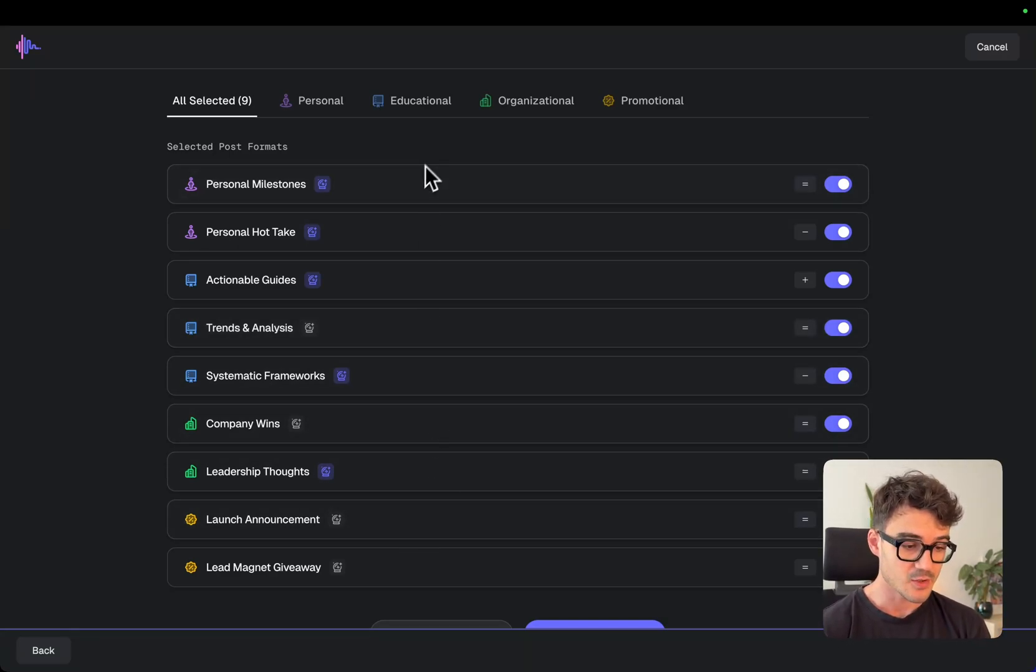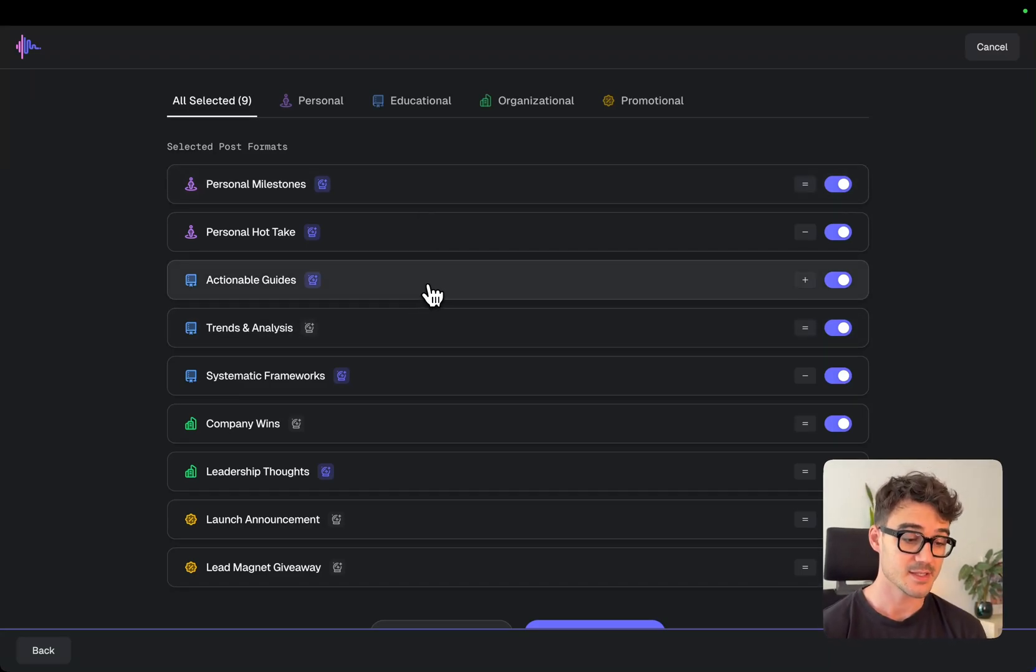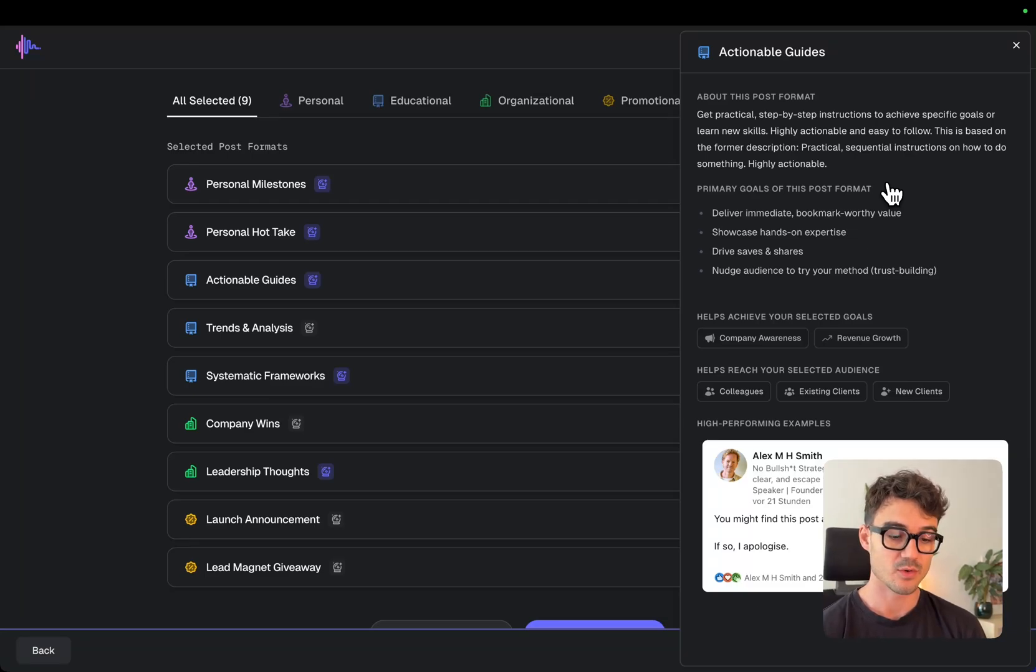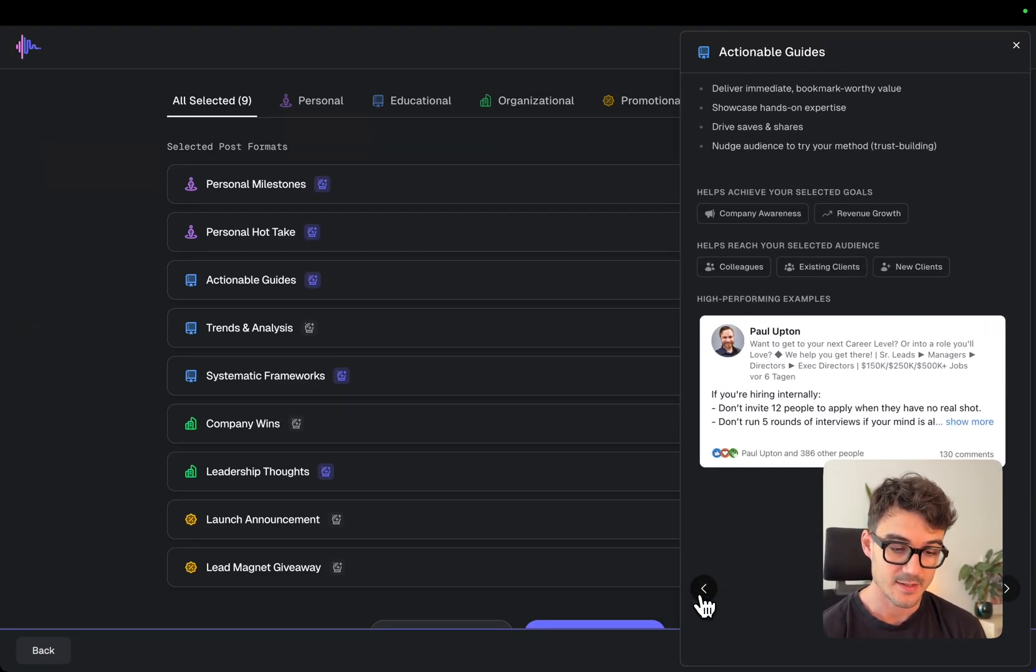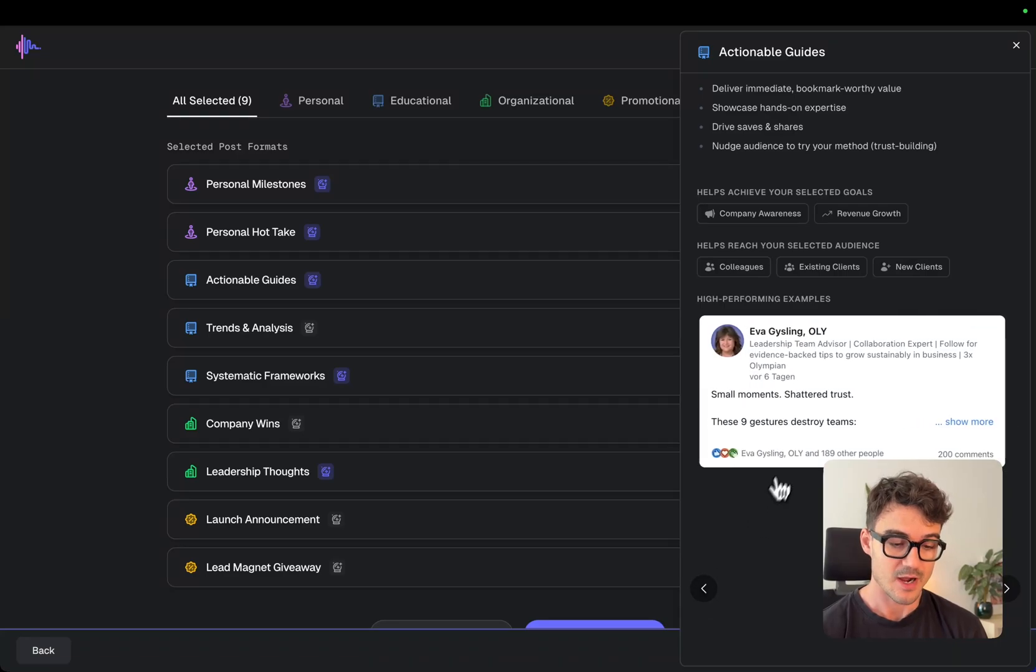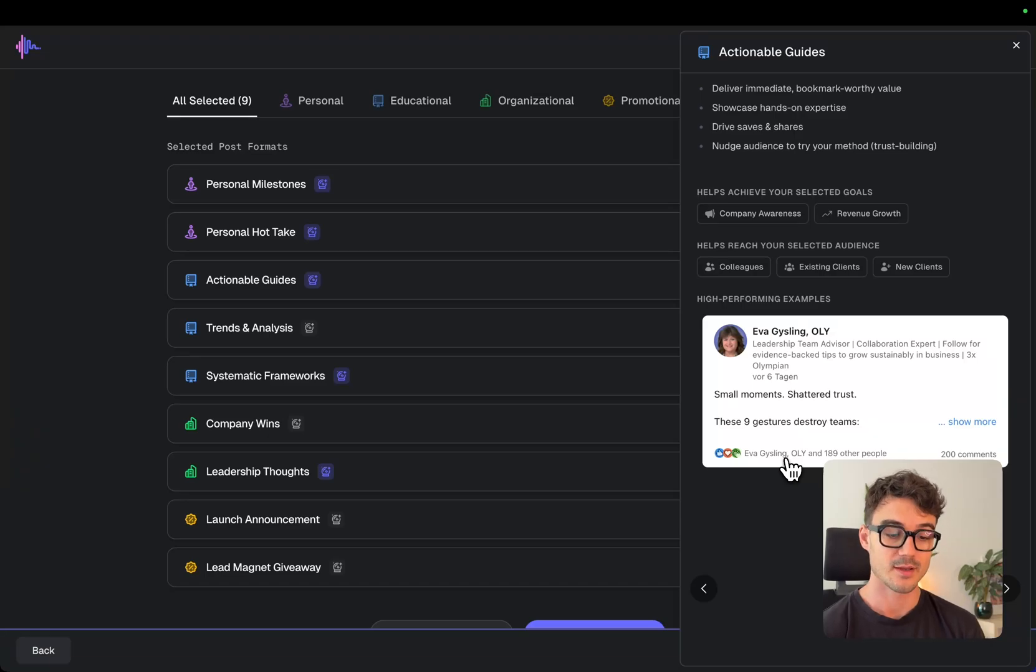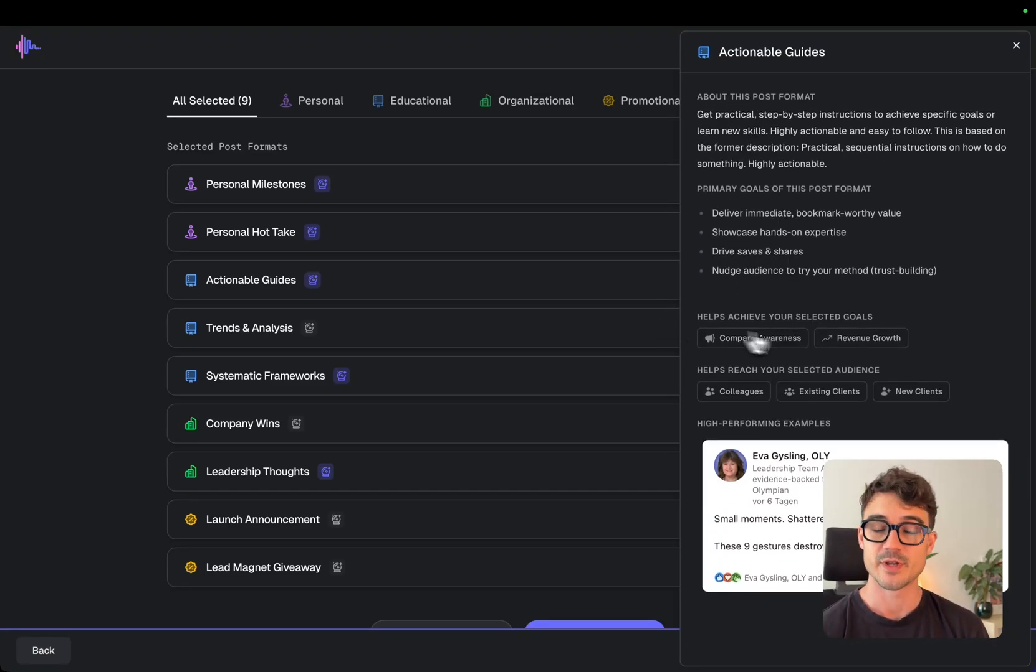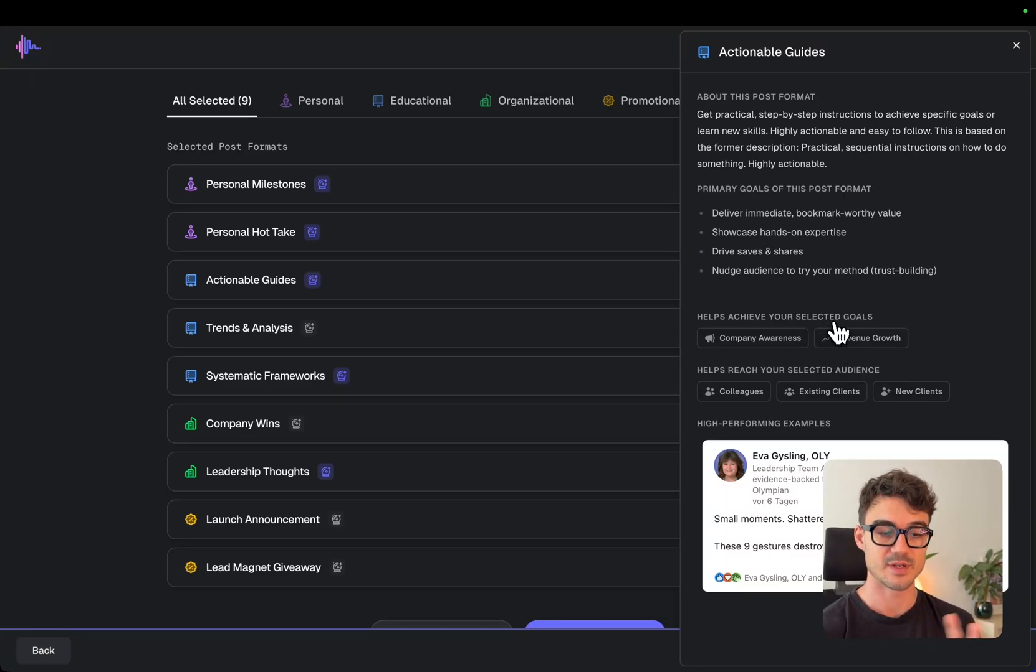And I can also, if you're now wondering, okay, I have no idea what like an actionable guide is, you could just click on this and you will get an instant preview of what would be high performing post examples on LinkedIn. What are these posts looking on the platform live and what was working if you do this correctly. And here's also explanation of how your selected goals and the post format, how this is overlapping.